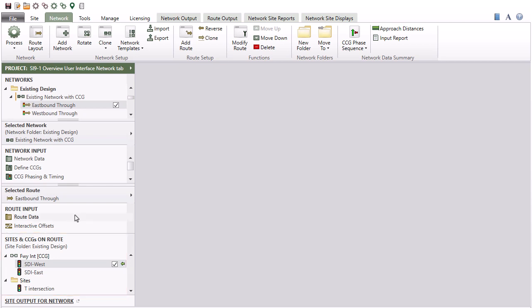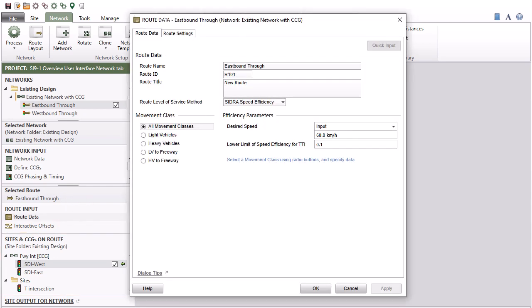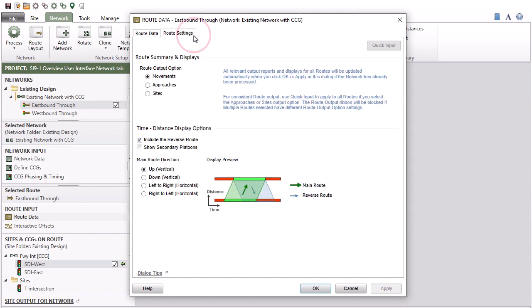Click to open the Route Data Input dialog for data entry for the selected route. The Route Data dialog allows you to specify various route input parameters and settings for output reports and displays.